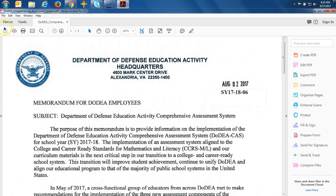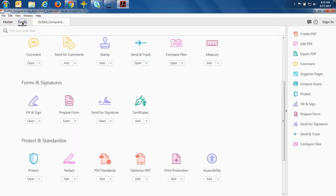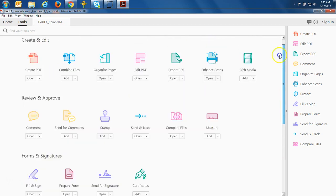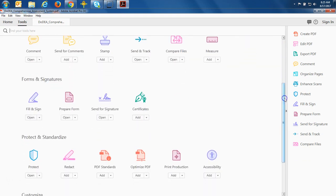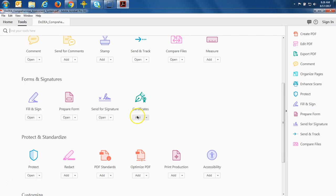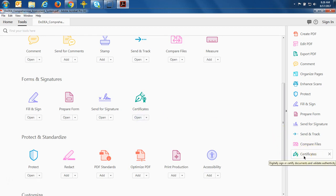We're going to come up here to the top left corner and click on Tools. Once we click on Tools it'll bring you to this page. Scroll down to the Forms and Signatures section — we want the Certificates button right here. We want to add this to our right side, so when I click the Add button it's going to show up at the bottom of my list. I'm going to click Add, and voila, it's right there at the bottom of my list.